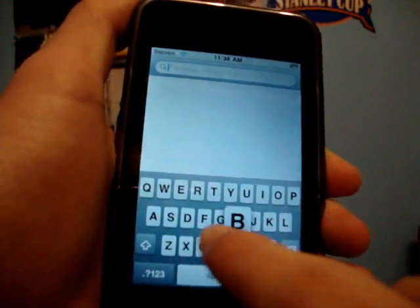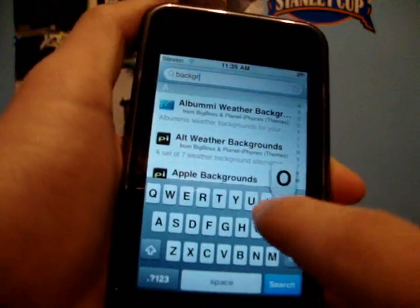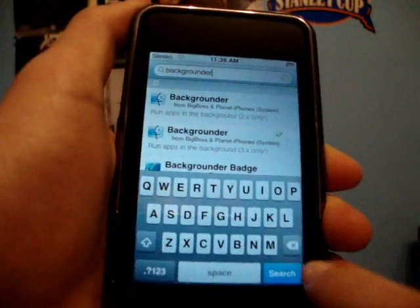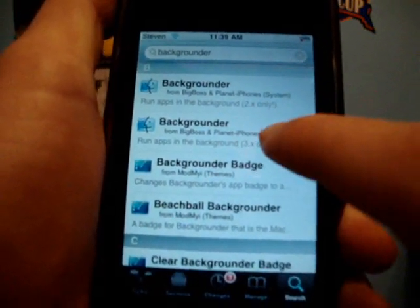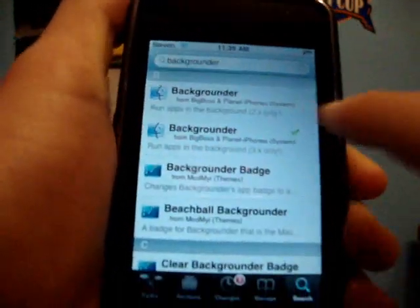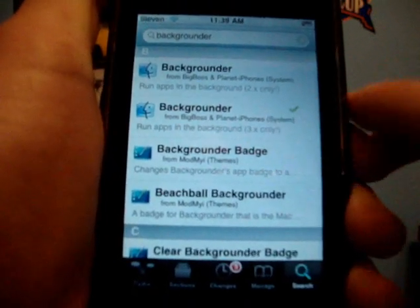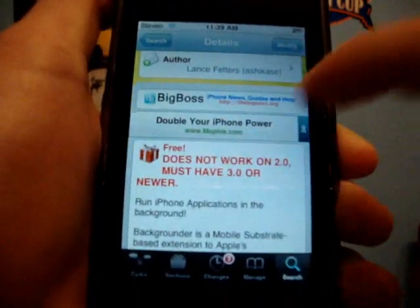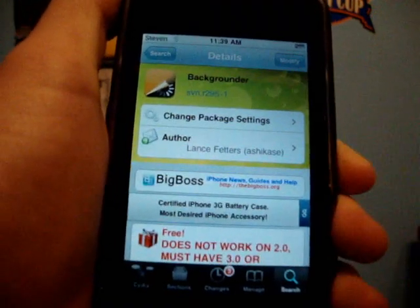Now search Backgrounder — B-A-C-K-G-R-O-U-N-D-E-R. You're going to search it, and there it is right there. So you're going to want to open it up, and as you can see there are two different ones: the top one is for 2.0, and the bottom one is for 3.0 or above. So click the 3.0 version if you're on 3.0 or above.